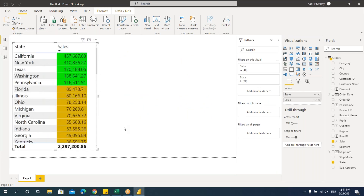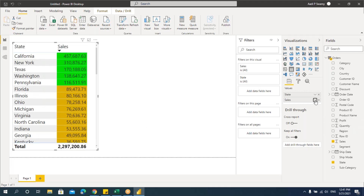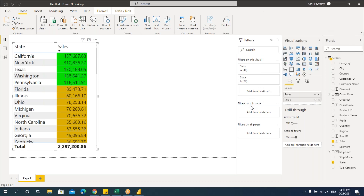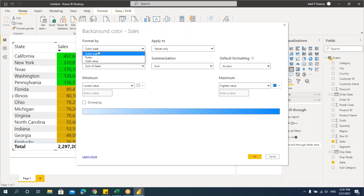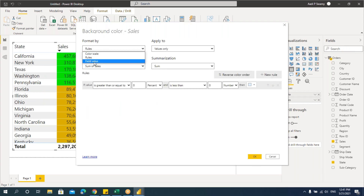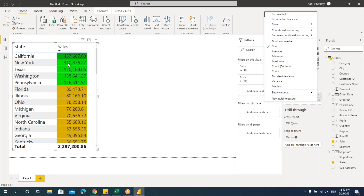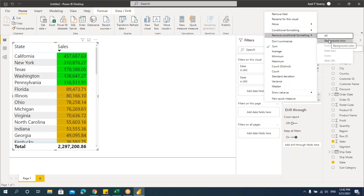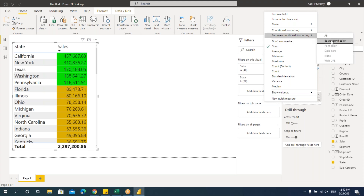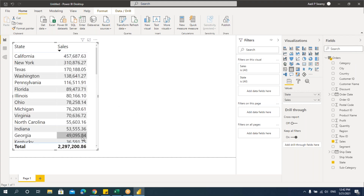We've understood how to use conditional formatting for background with color scale and rules. There's also 'field value' — we'll come to that later. Now, if you want to remove the conditional formatting applied, go to the arrow, select 'Remove conditional formatting,' and it will list all conditional formatting applied. Click on background color and all the conditional formatting applied to that column will be removed.